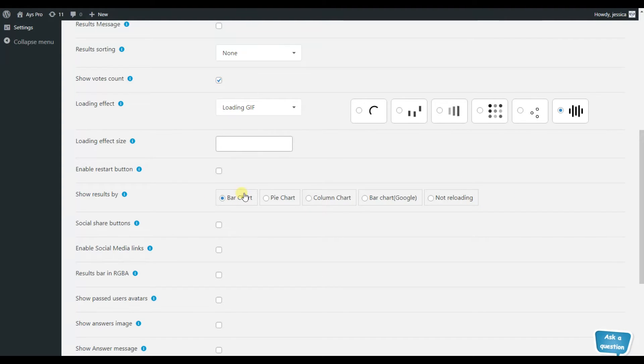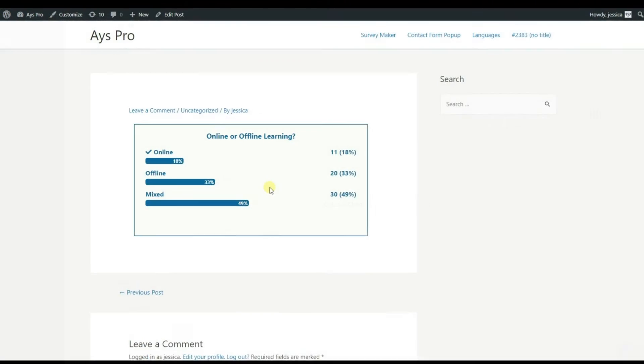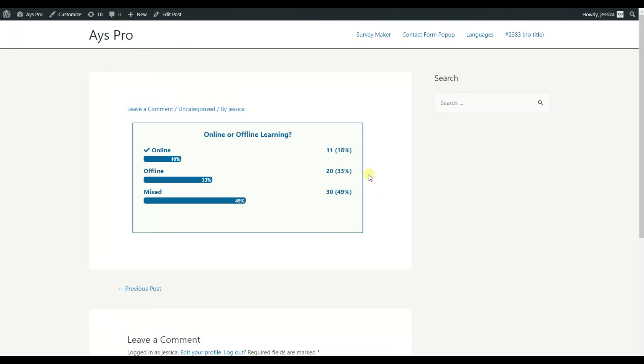The first one is the bar chart, which is great for comparing two categories to understand which category has more or less of something. And this is how they look like for an actual poll.